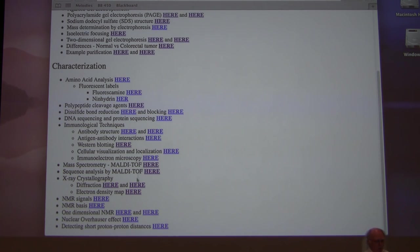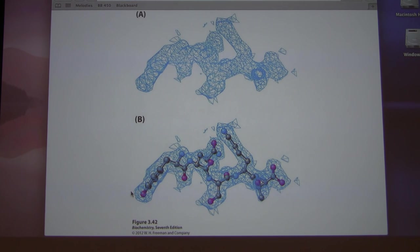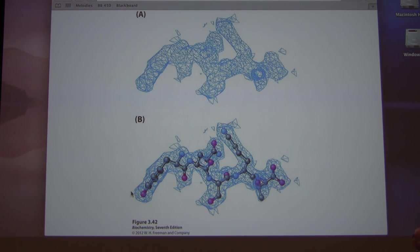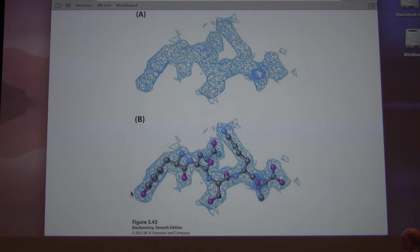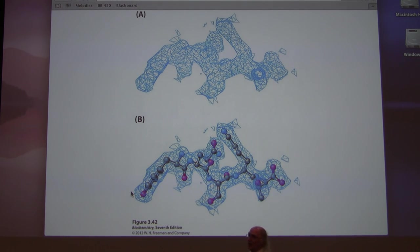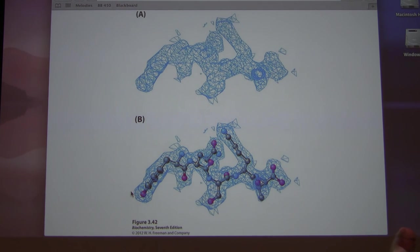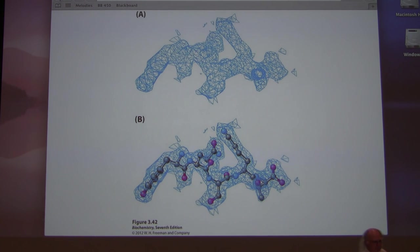The biophysicists produce electron density plots. From those plots, they determine where every nucleus fits and establish the structure of the protein. A lot of work — but as a result, we now know the structure of thousands of proteins.